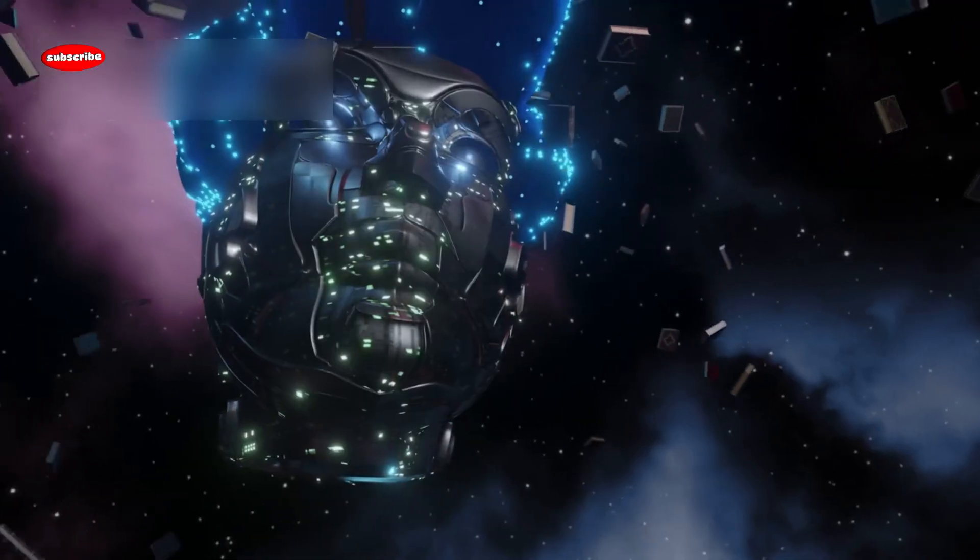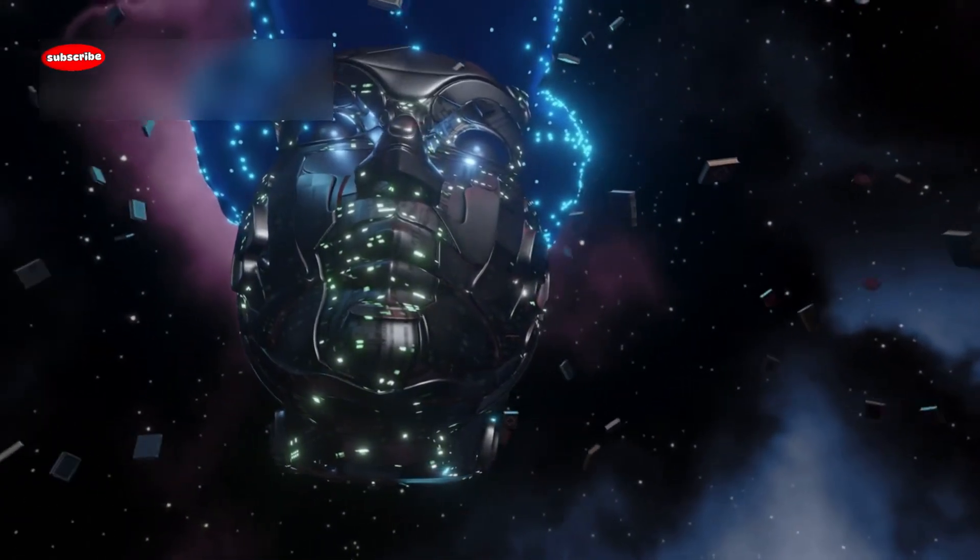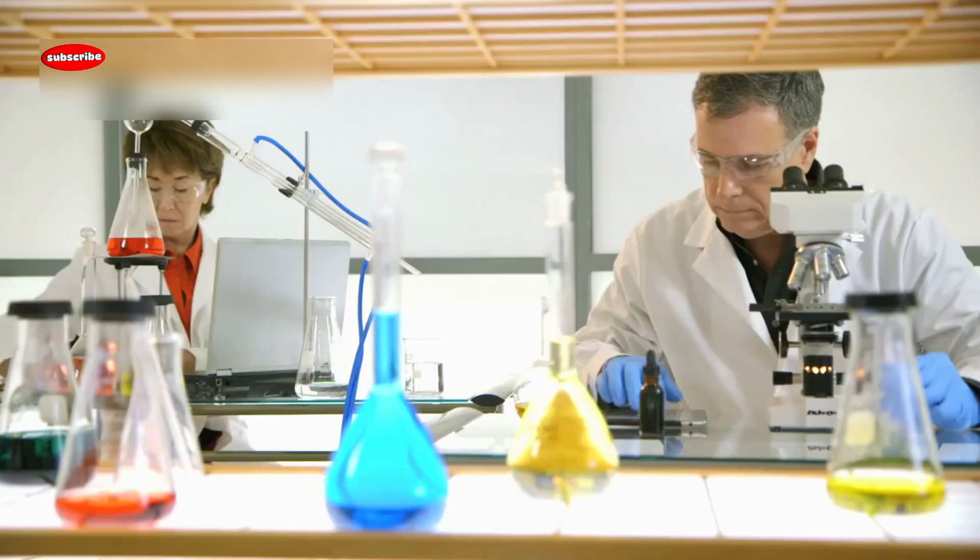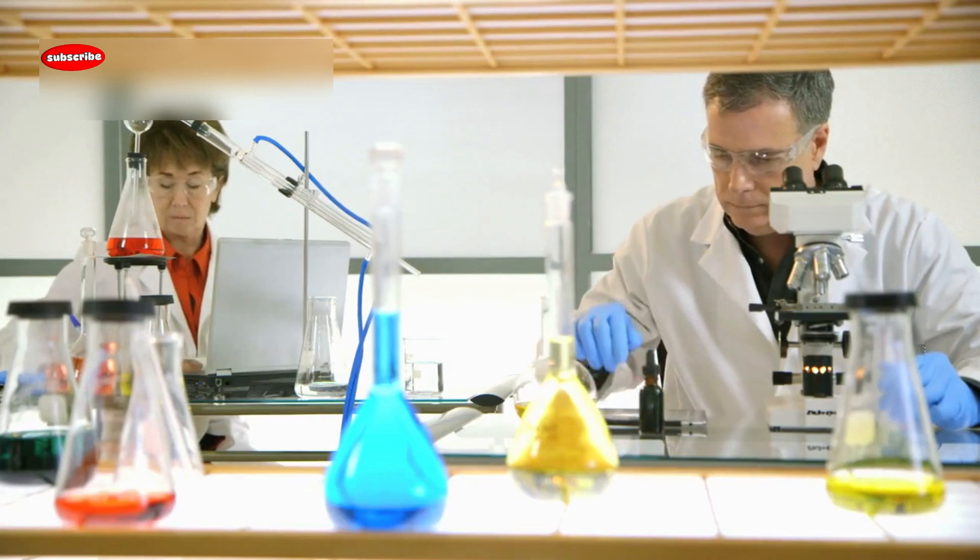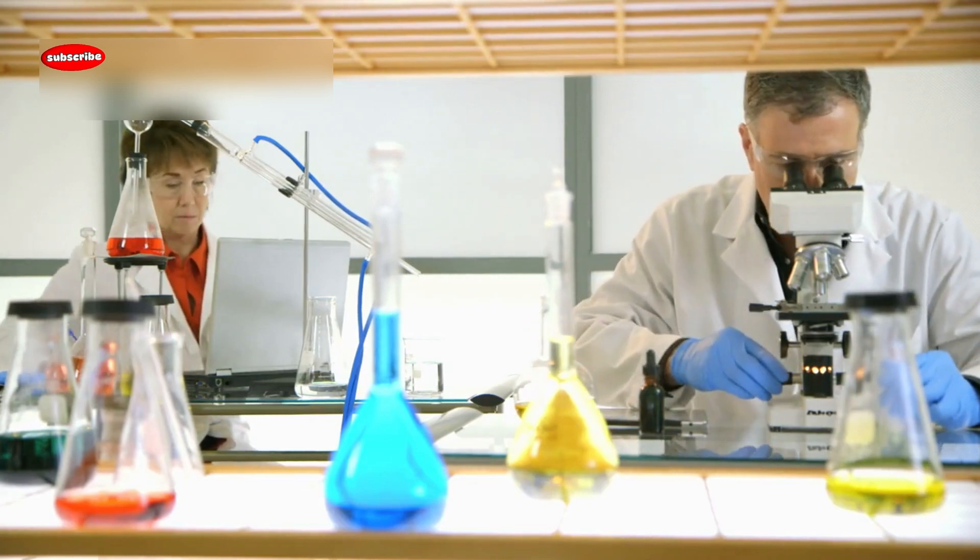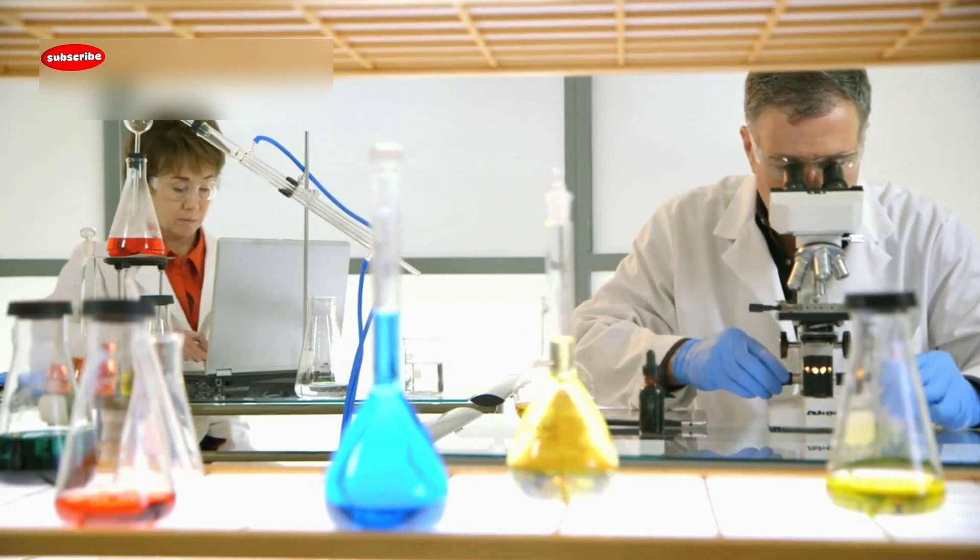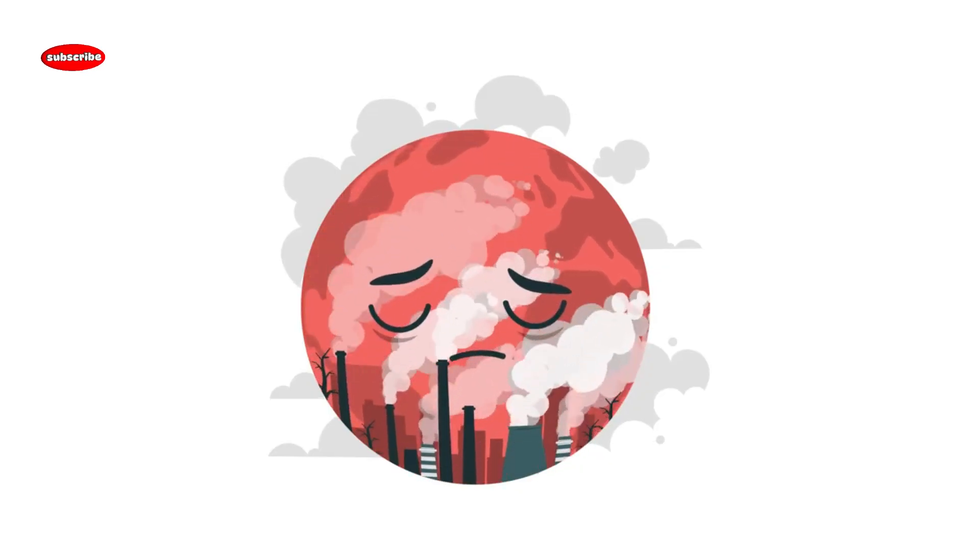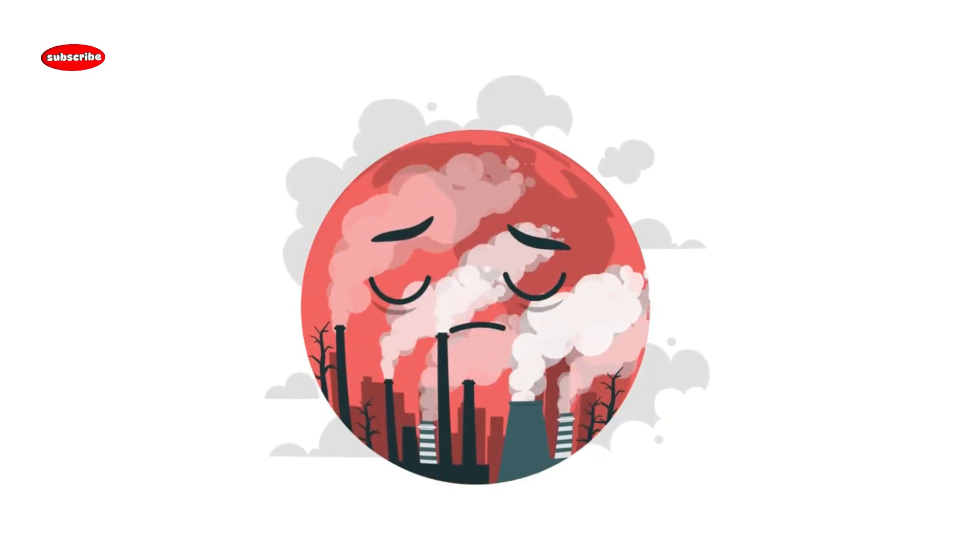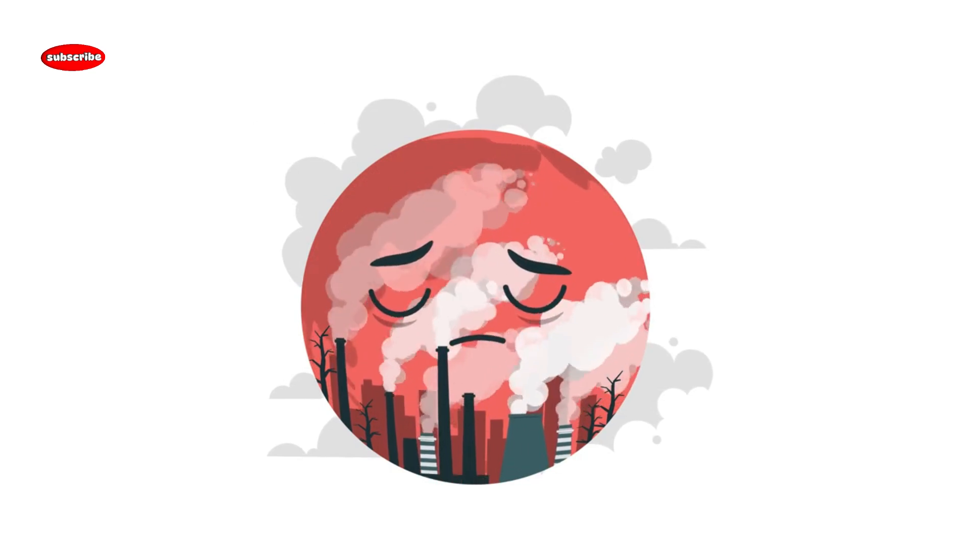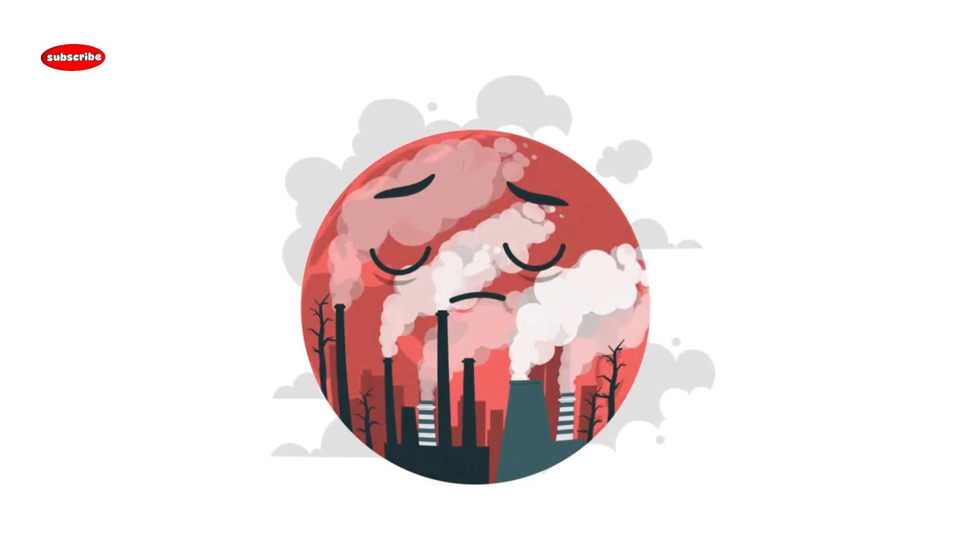Despite these concerns, the potential is breathtaking. These systems could allow small labs to compete with tech giants, making science more democratic. They could help solve global challenges like carbon capture, dark matter, or even mental health research.